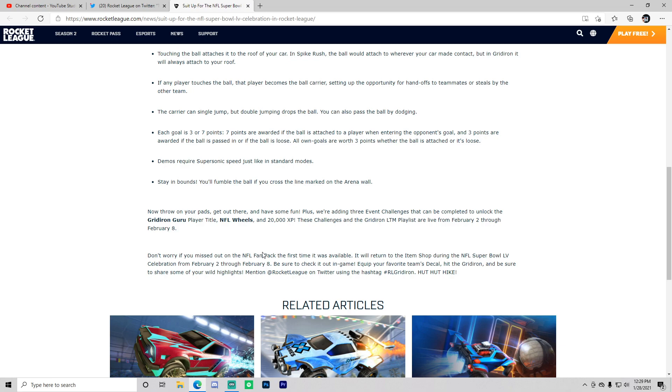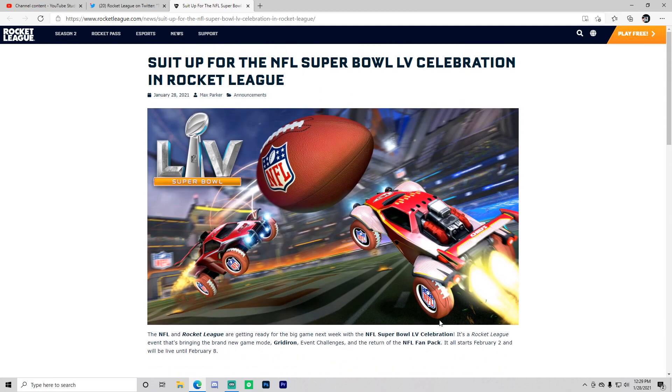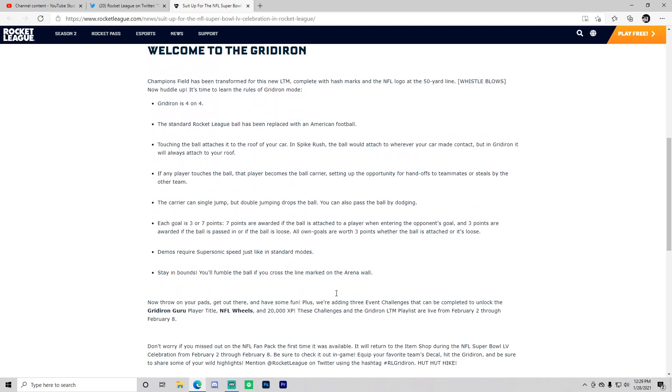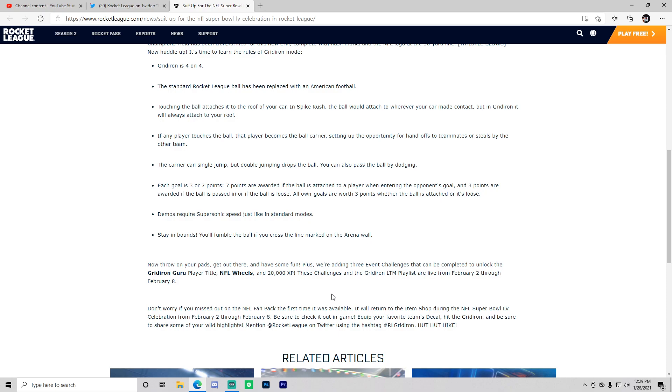Plus we're adding three event challenges that can be completed to unlock the Gridiron Guru player title and NFL wheels that we see right here. That looks pretty clean. I am loving these updates. By the way, Rocket League just teamed up with Ford as well. I didn't do a video on that, but Rocket League is teaming up with a lot of big names here and I am all for it.